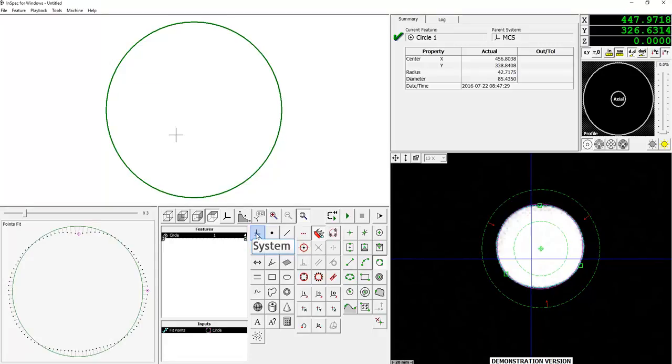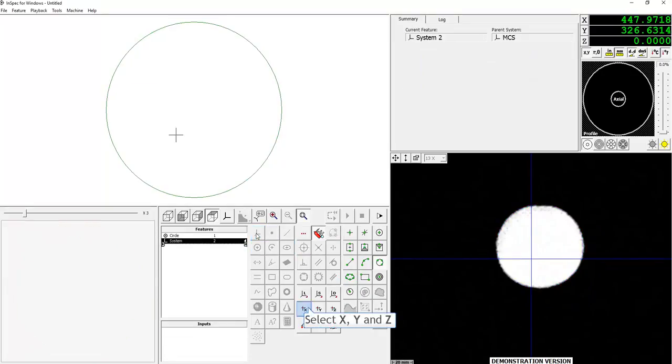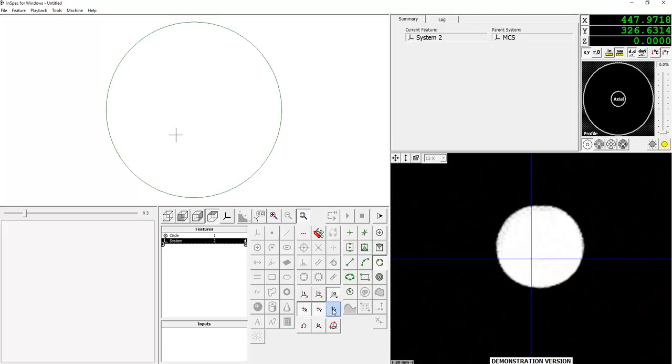I'm going to select X, Y, and Z origins and select the circle that I just created from my features list.